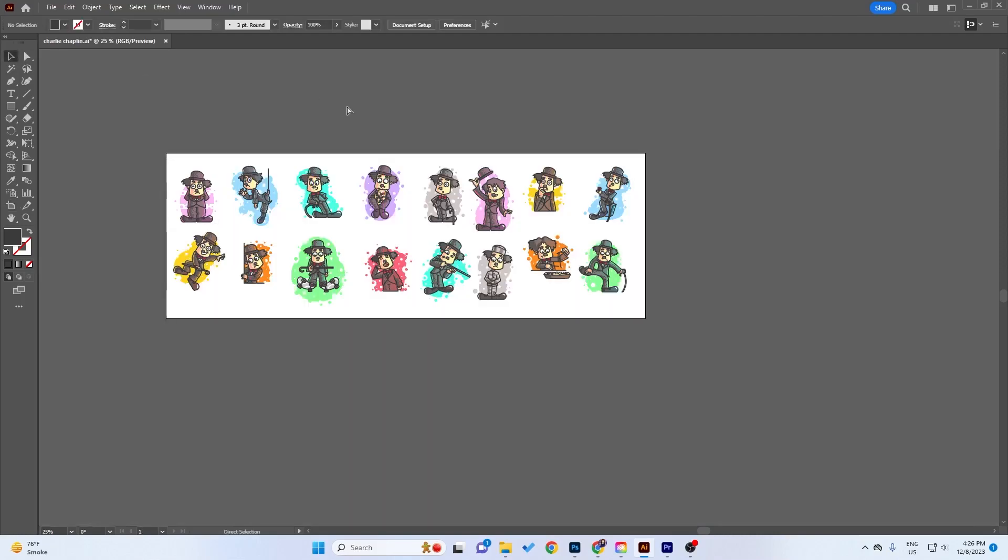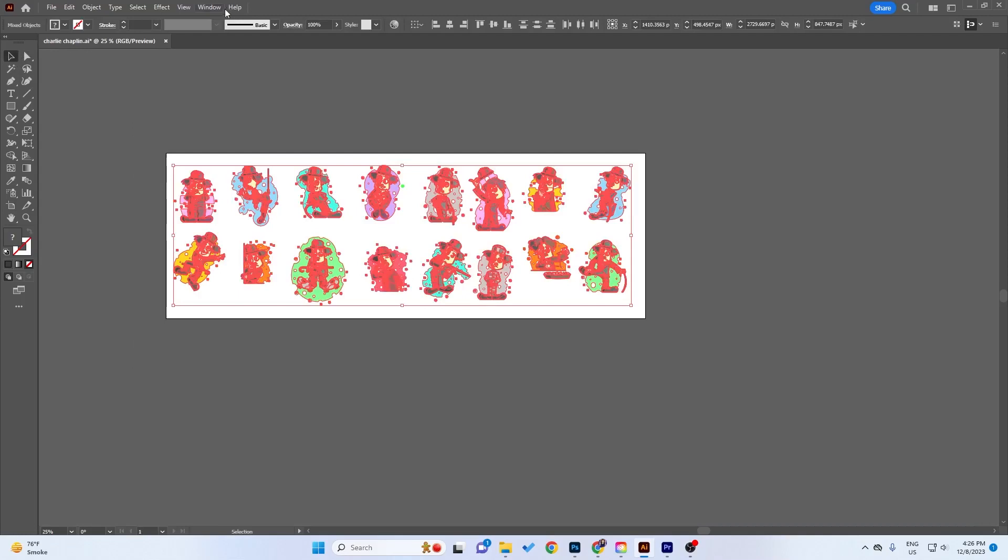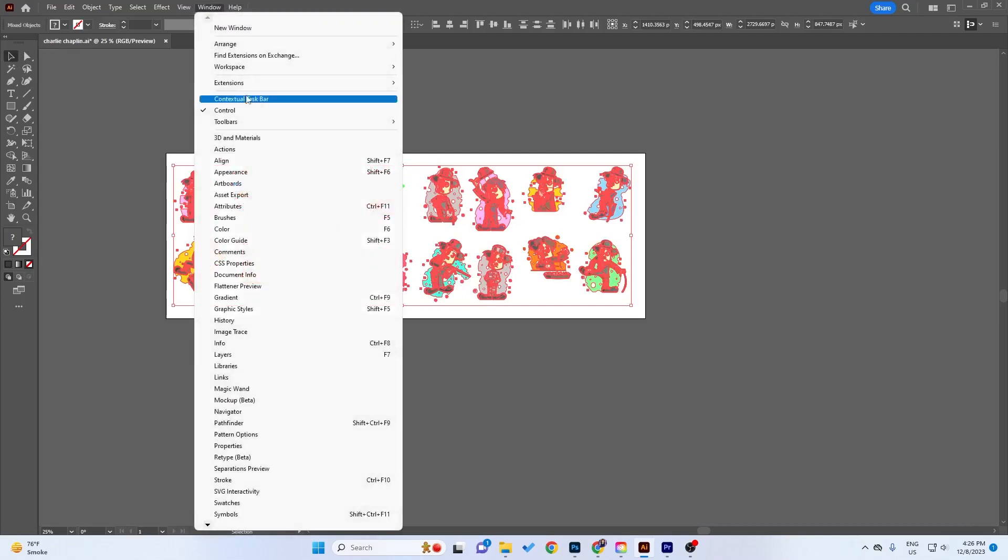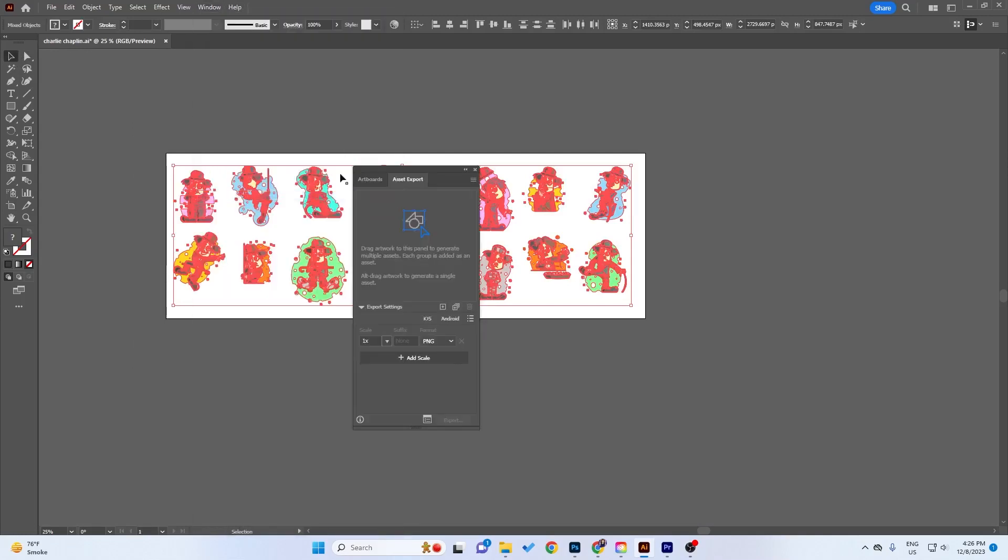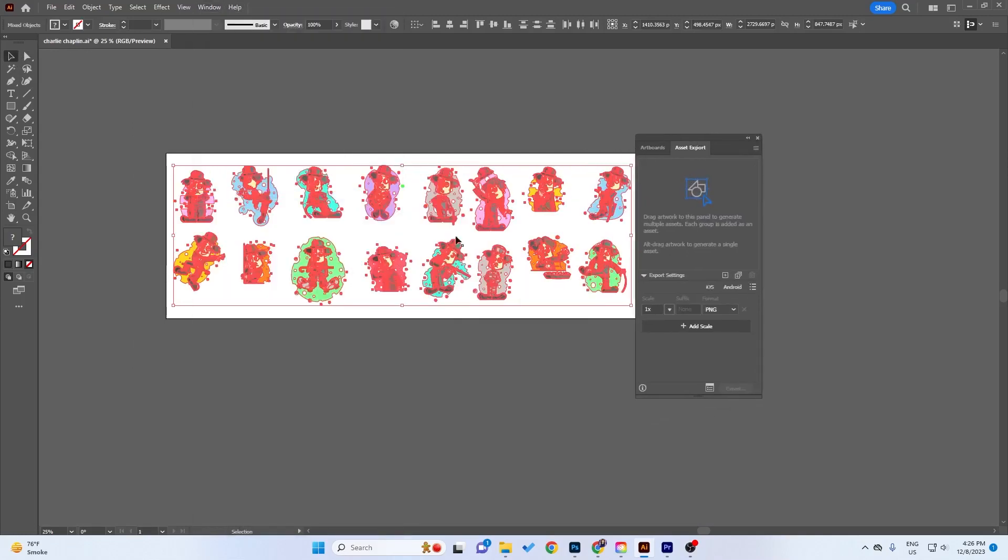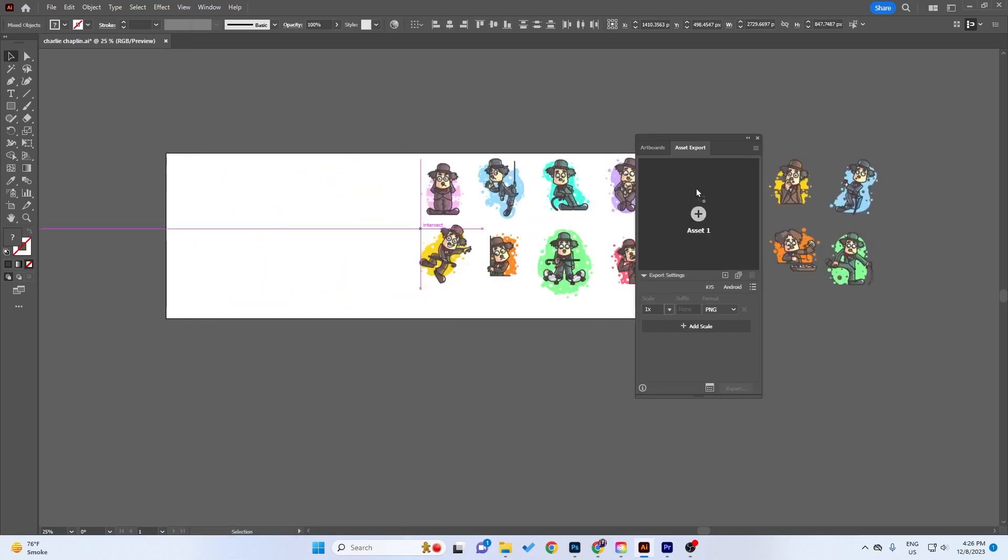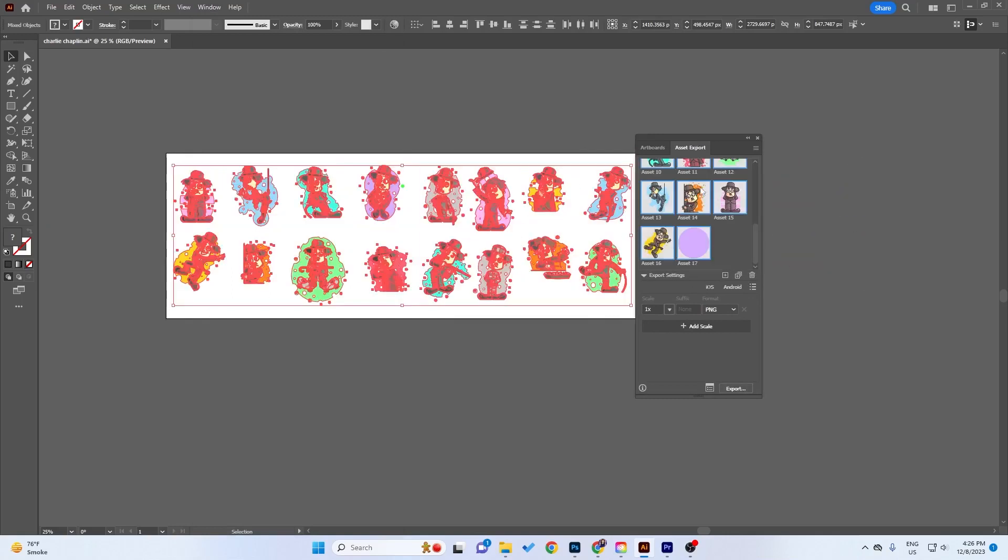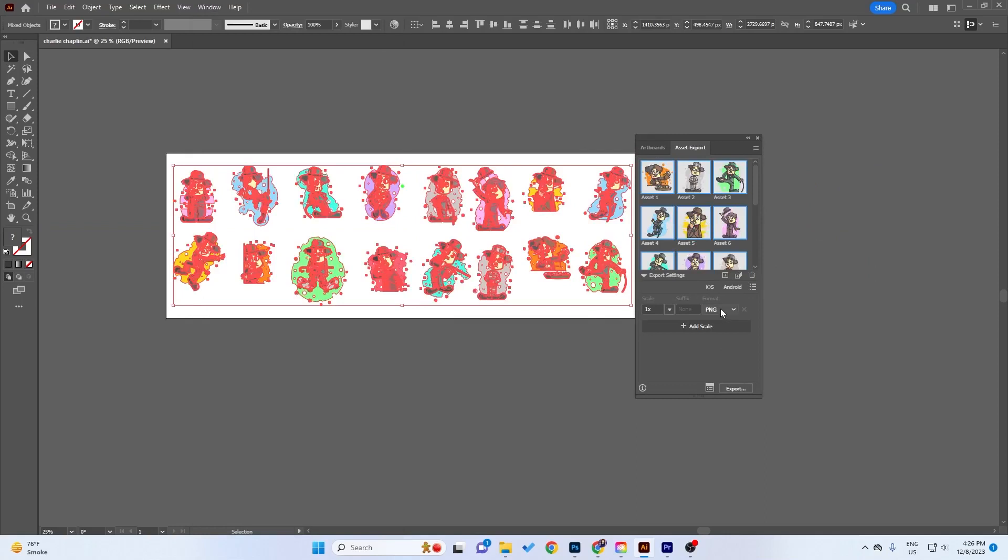What you can actually do is just make groups of all your objects separately. Go to Window, click on Asset Export, and then drag and drop all your objects into this window. You'll see it like this. Now from here you can select which format do you want, whether you want to export as JPG, PNG, and some other formats, and click Export.